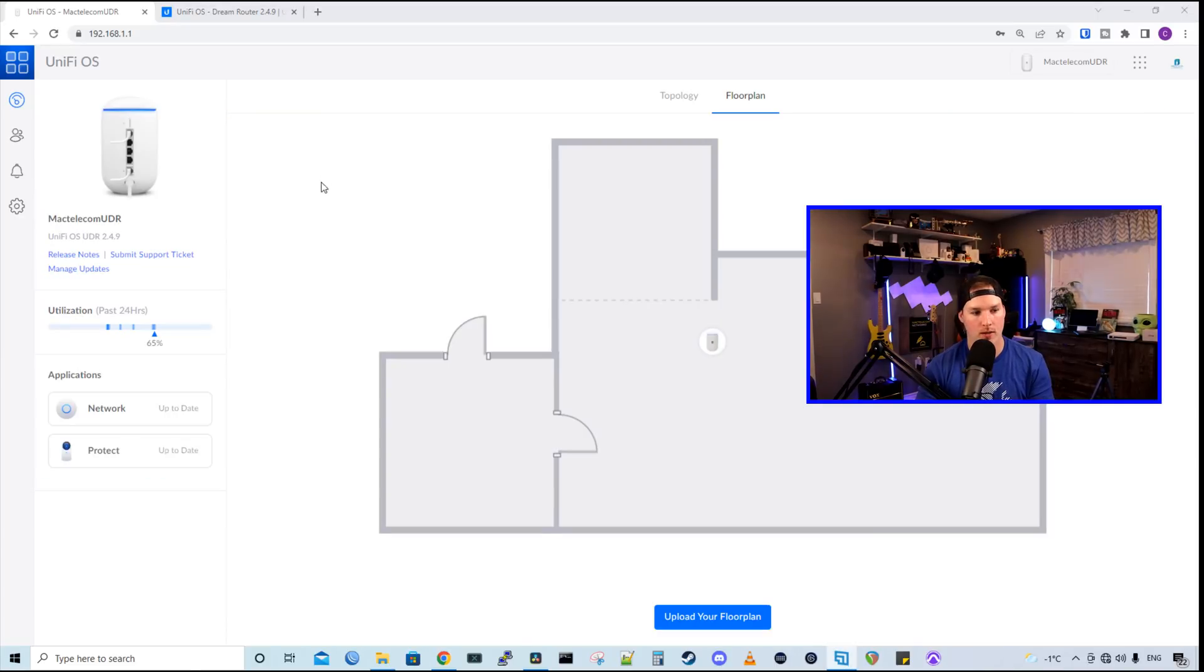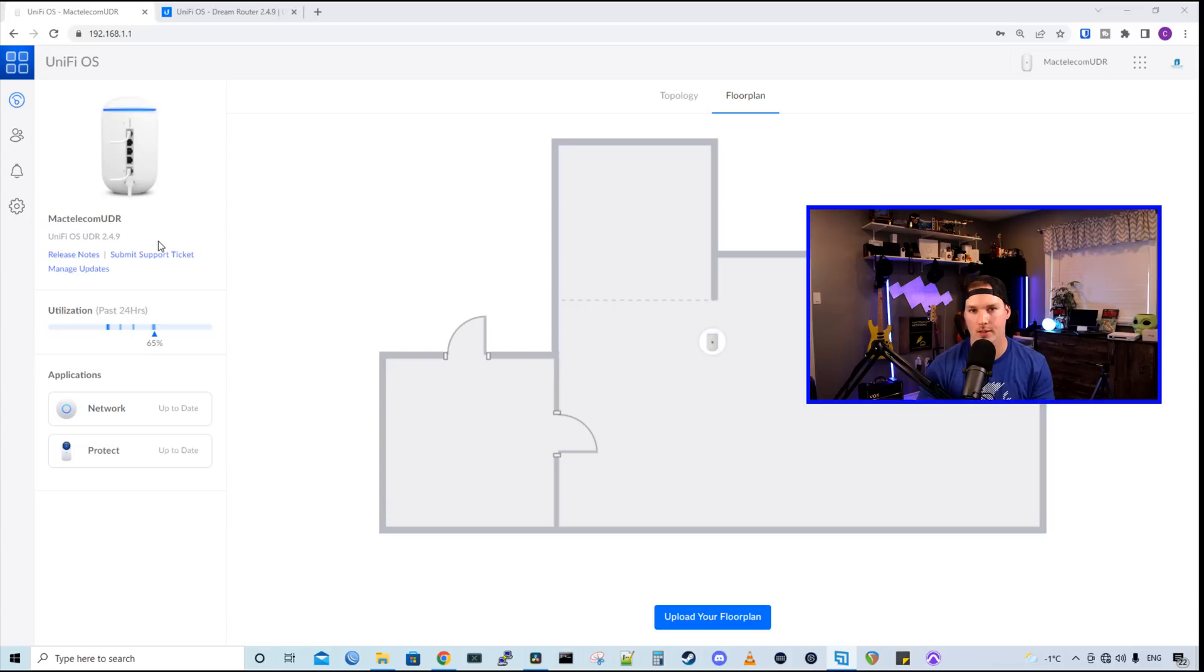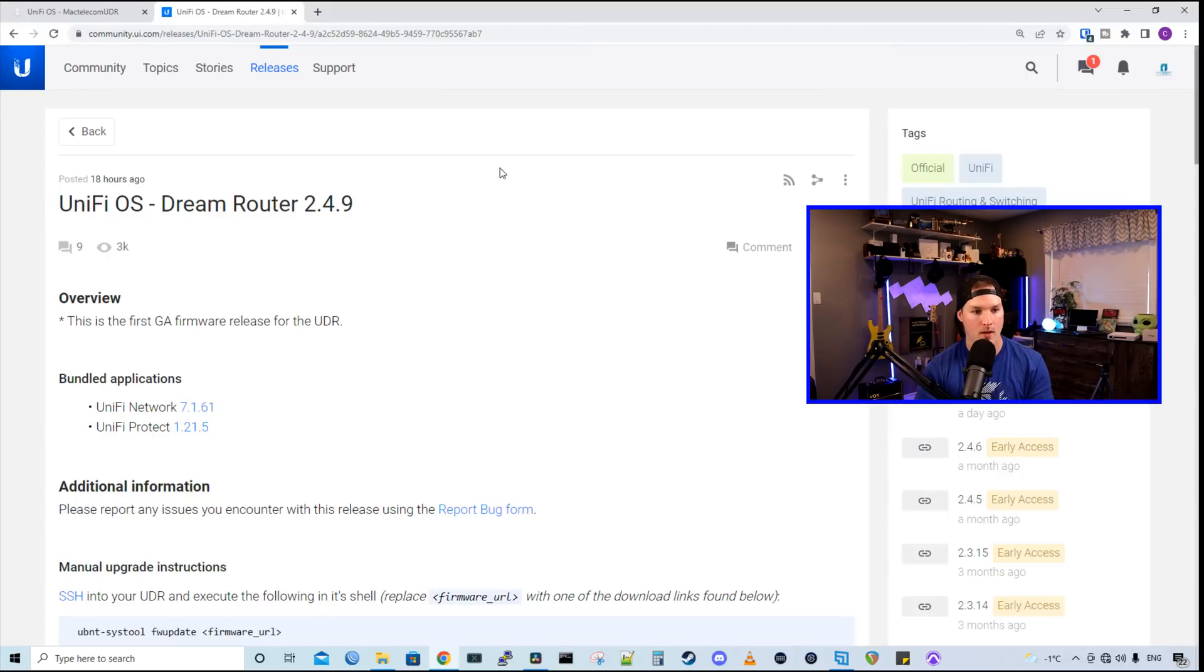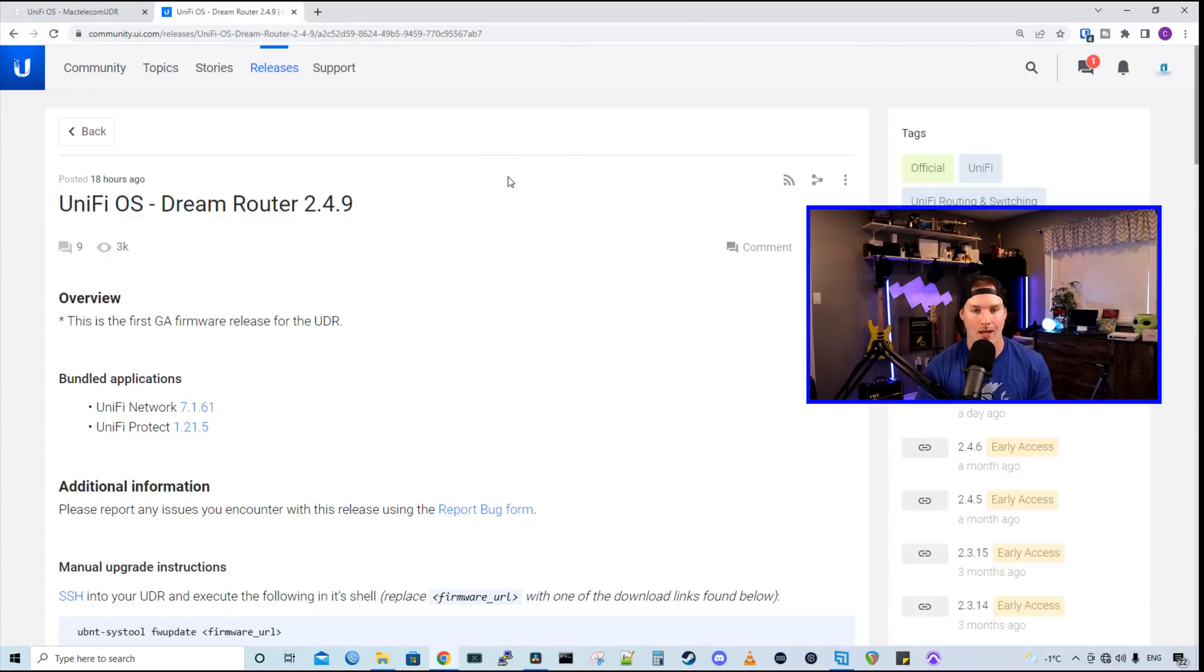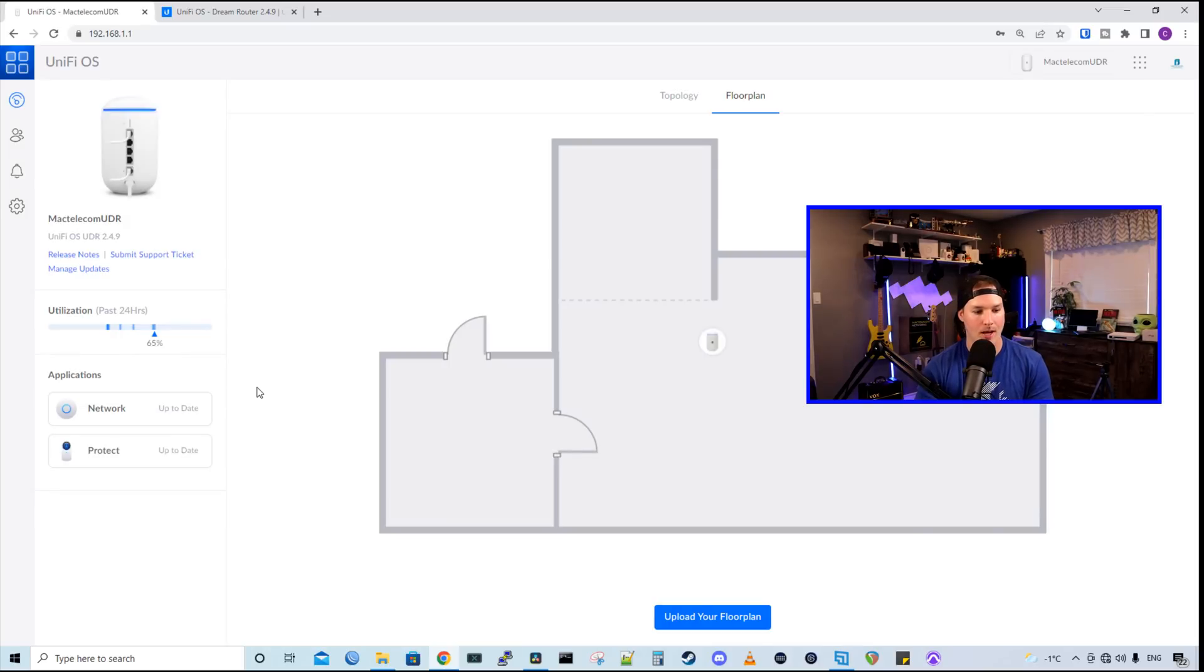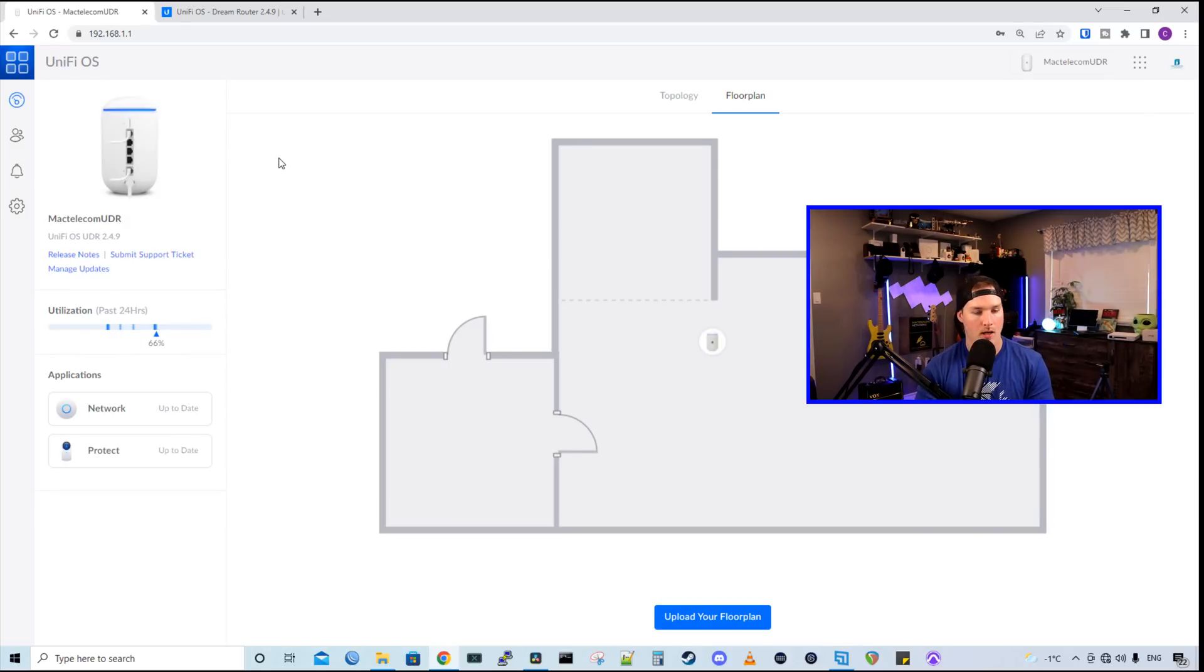Now we can see a few things with the UDR. The UDR version is 2.4.9. And I upgraded this last night when I was doing some testing. This is the first general release for the UDR. And it comes bundled with Unify Network 7.1.61 and Unify Protect 1.21.5. We could see both the network and Protect are up and running and they're up to date.